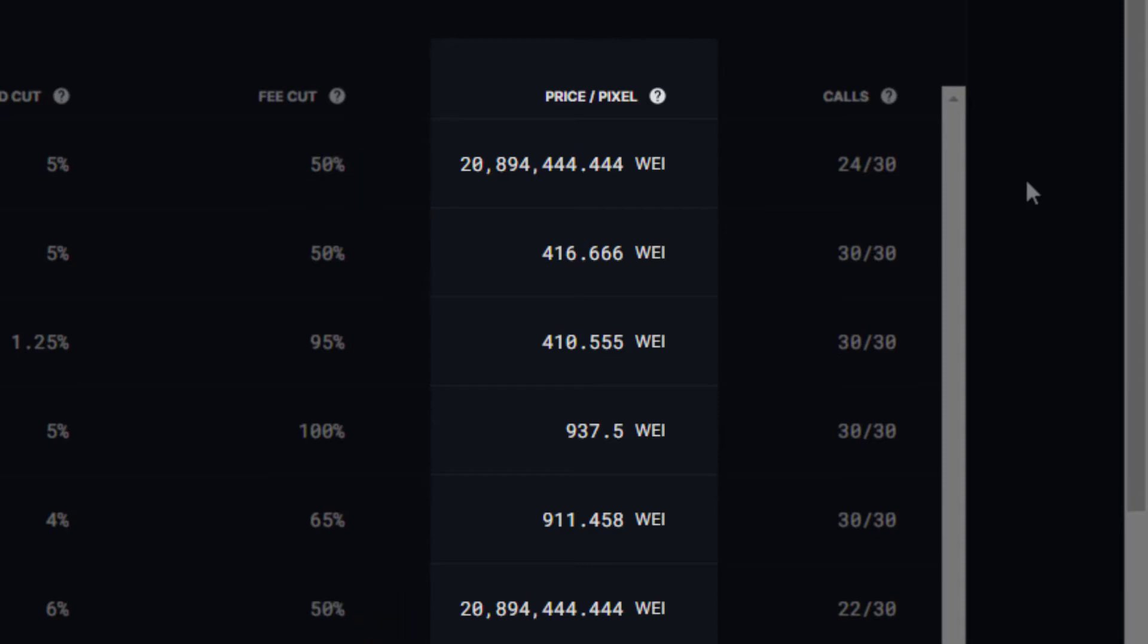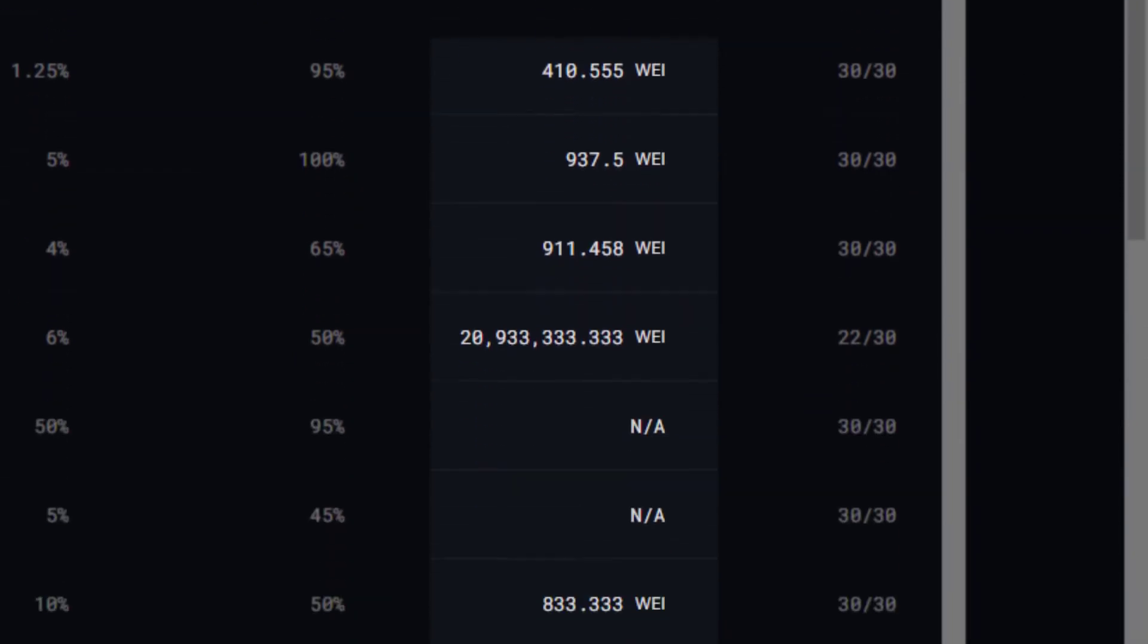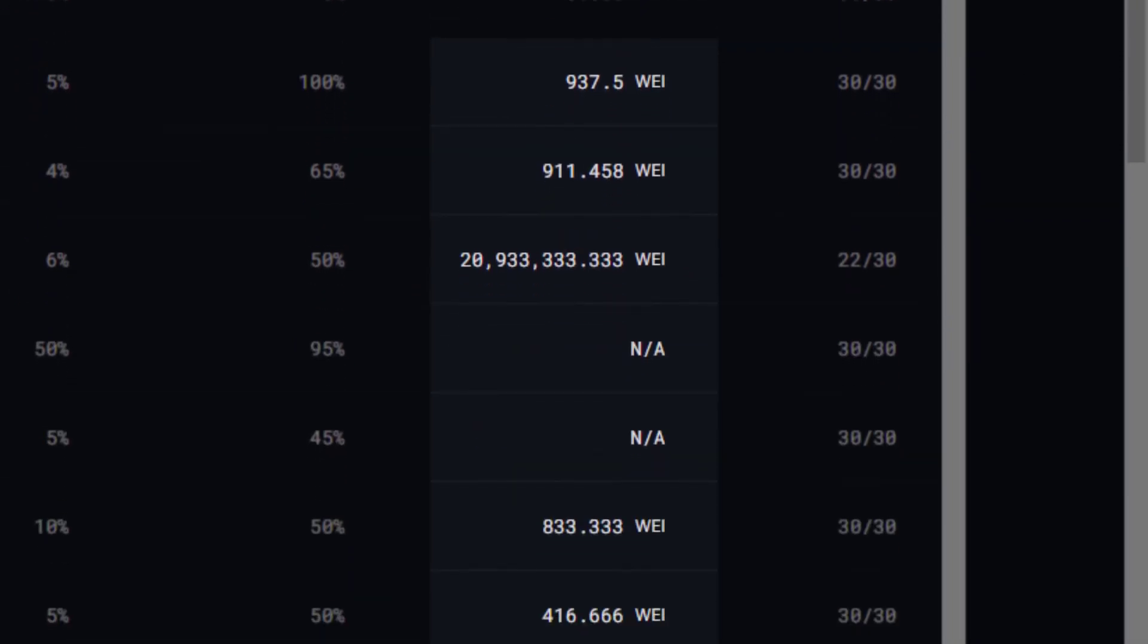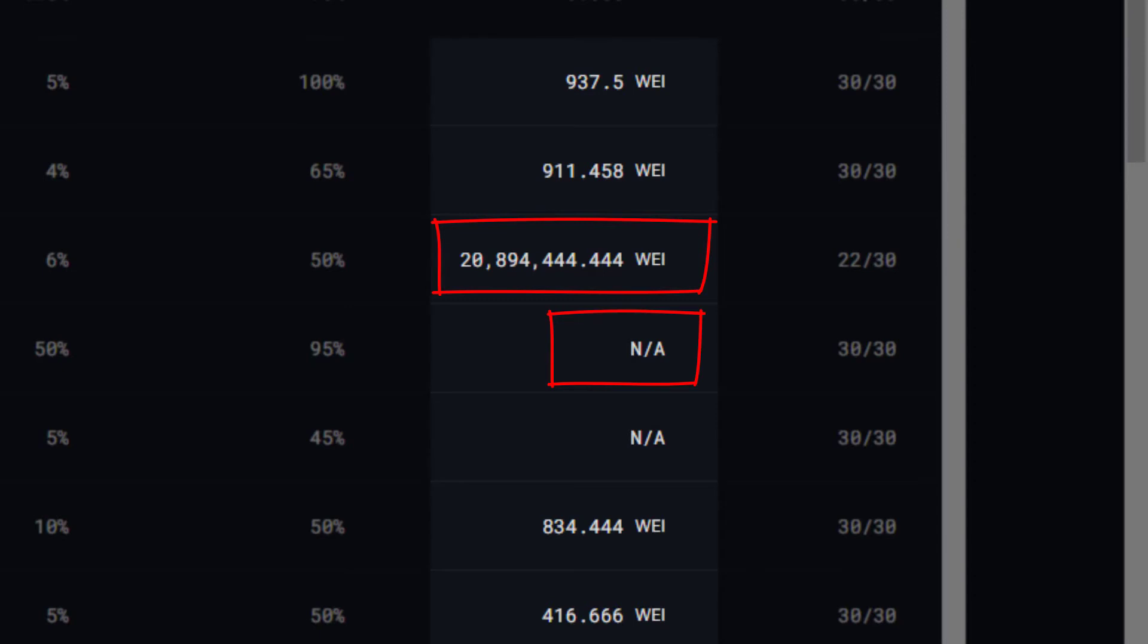Right now, the suggested price per pixel for Livepeer is between 800 and 1000 wei per pixel, but this just adjusts based on the price of Ethereum. If the price per pixel shows really high or as NA, for instance, this is usually an indication that the orchestrator is not actively transcoding and therefore not trying to earn ETH rewards. So just keep that in mind.